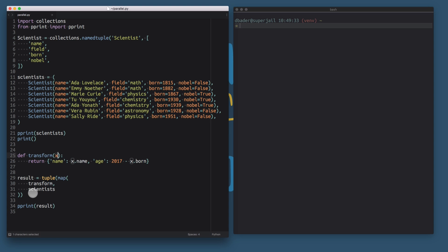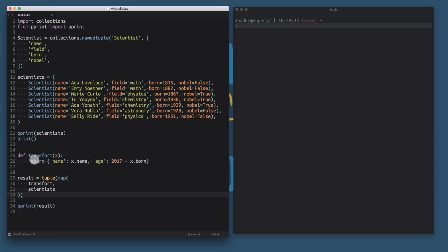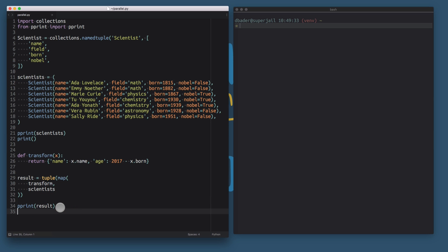All of this is going to look familiar. At this point, you probably want to check out the first video in the series on how and why we set up this data structure the way it looks here, including the named tuple. You probably also want to watch the video on the map function that showed you how we can take this scientist structure and transform it into a new data structure.